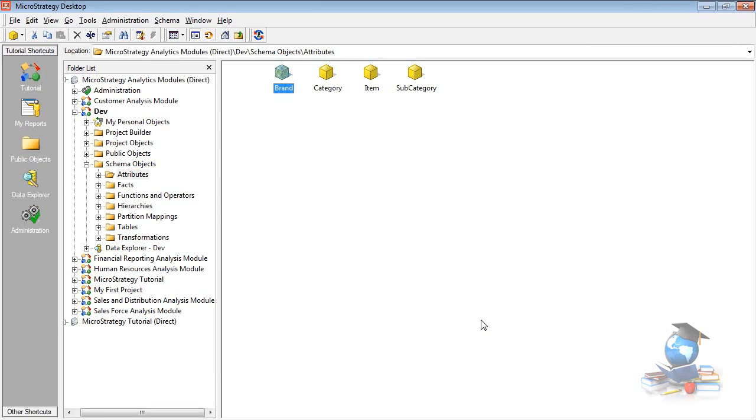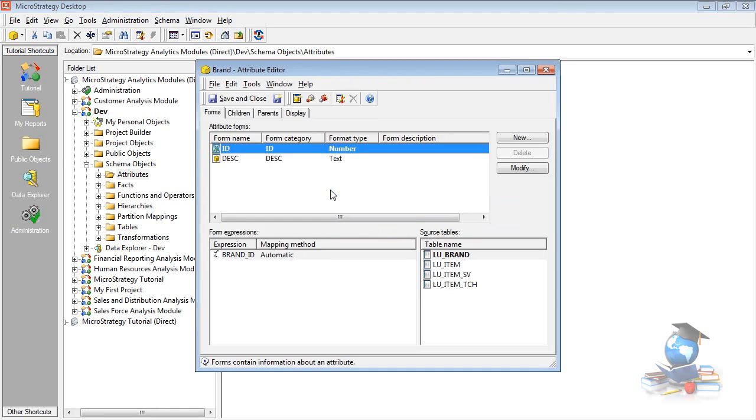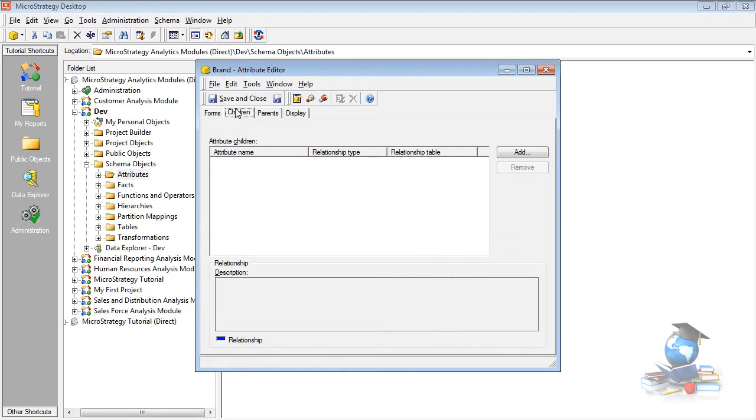Now, edit the brand attribute. Brand is the topmost level, then it will not have any parents. Click on the child button. Okay, add. Click add.